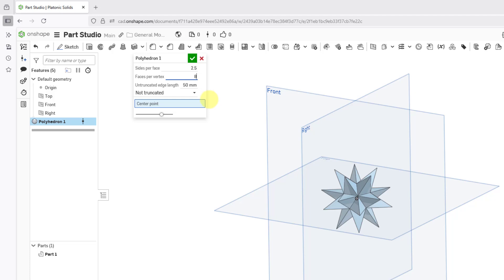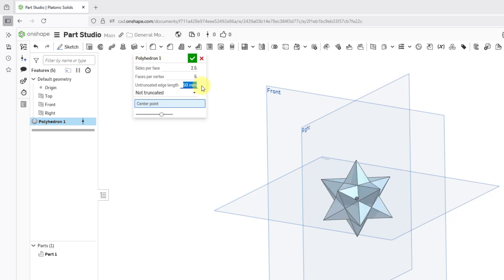There you see what that one looks like with 3 faces per vertex. You can try in some other different numbers for faces per vertex. Oh, it doesn't like that one. And there we go, 5 works in there.